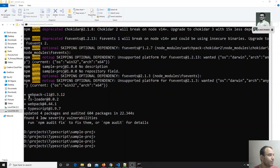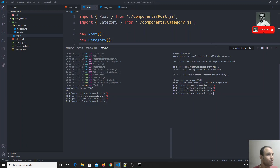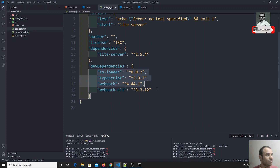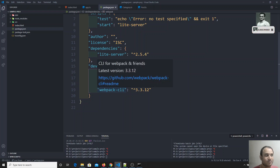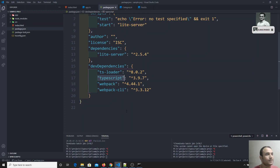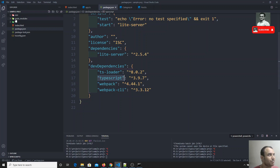webpack, webpack-cli, ts-loader, and typescript are all now installed. In package.json you can see all the installed packages. Webpack is the heart of module bundling — it takes all TS or JS files and bundles them into a single JS file. webpack-cli provides all the webpack commands so they work in the command prompt. Typescript is installed as a project dependency so it works on any system that doesn't have TypeScript globally installed.